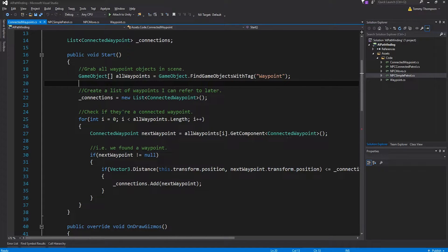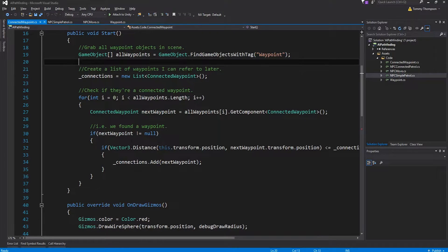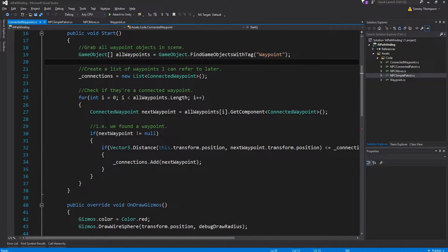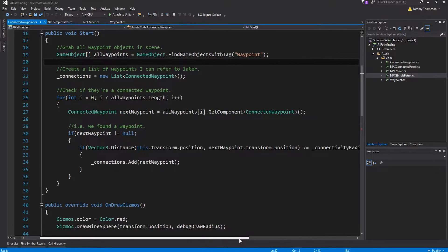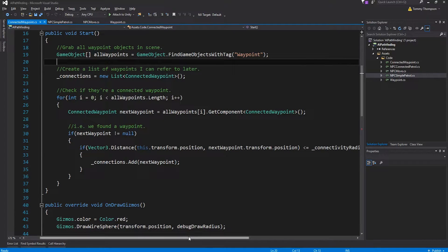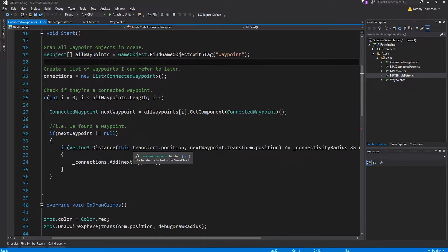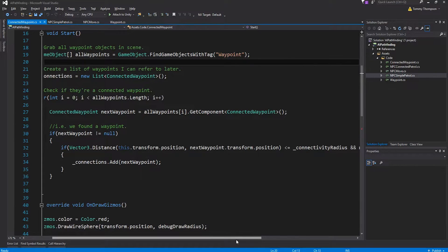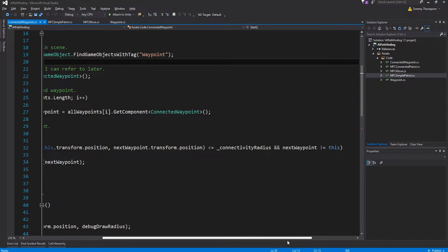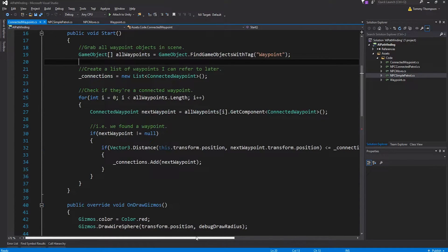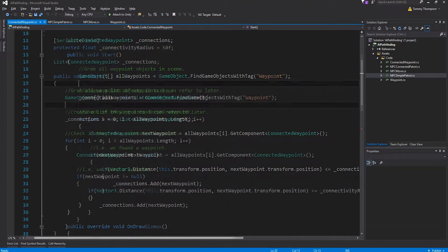What I do is I grab every single one of these game objects, I get the connected waypoint component, I double check that it actually has the connected waypoint component by running a does not equal null check because it might be that I tagged an object as a waypoint when it actually isn't. And I don't want it to do that.